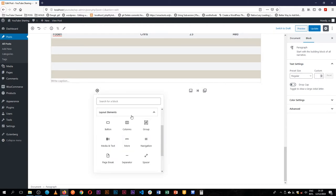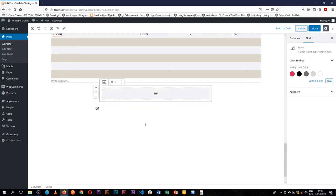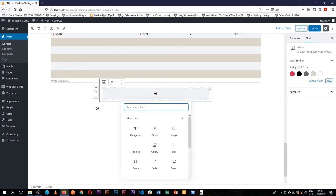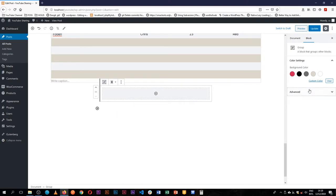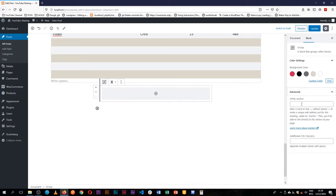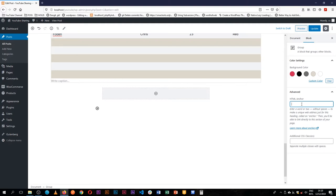The biggest and the newest layout block that I really appreciate is the group block. Now the group block has advanced options. You can add maybe an HTML anchor, you say this group block is called maybe sync group. So that will be the anchor for our HTML.